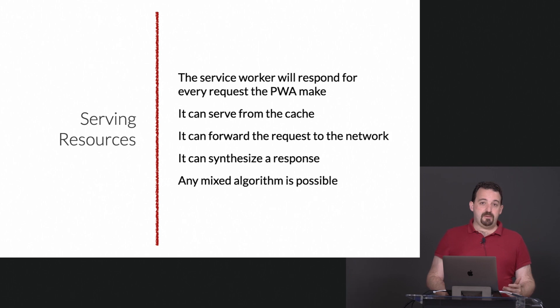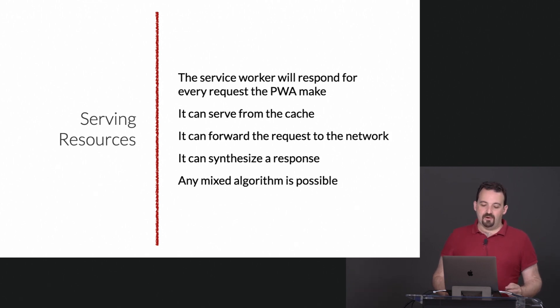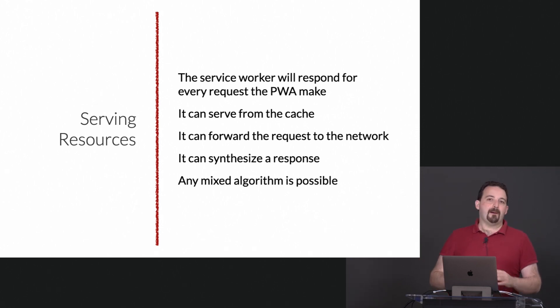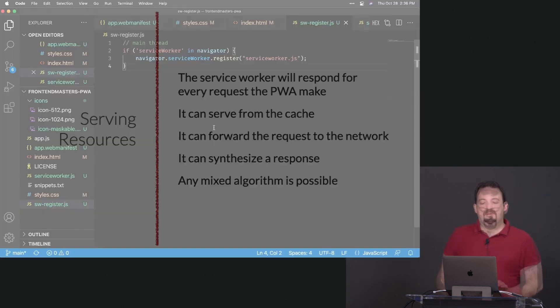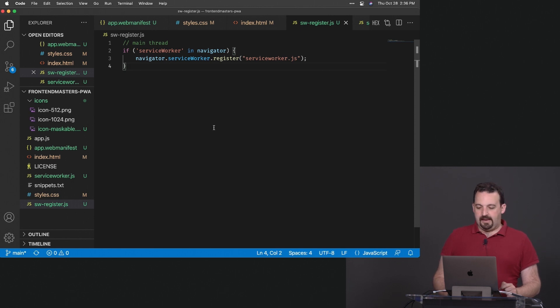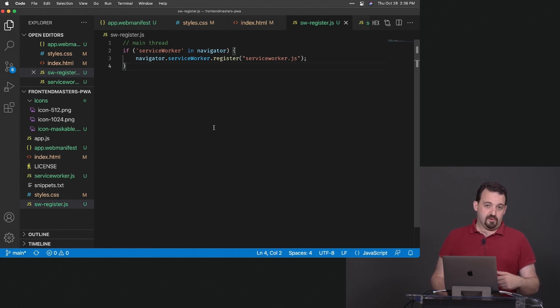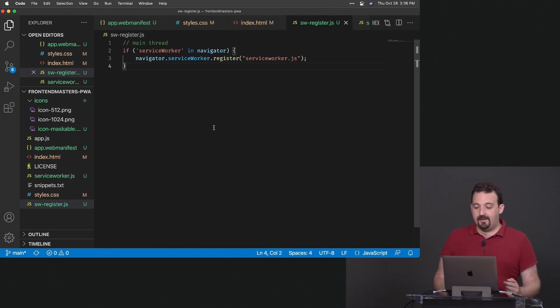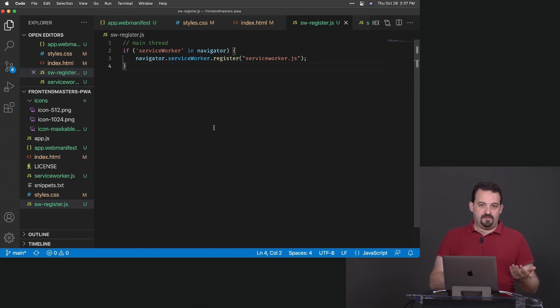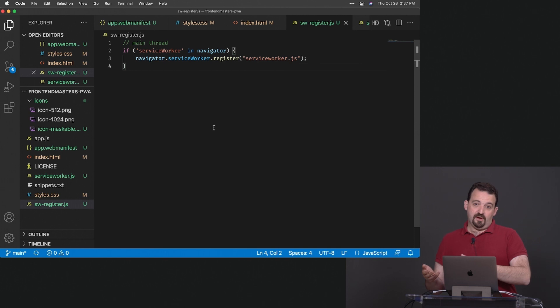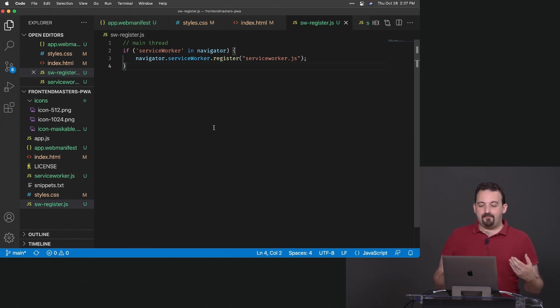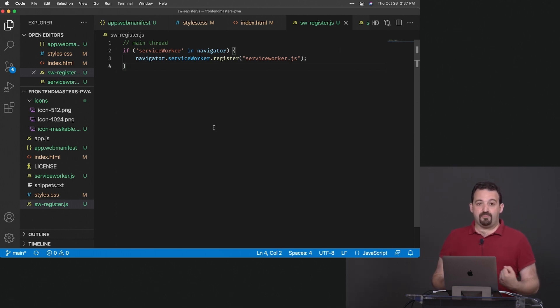The service worker API is a low level API, so that means we have a lot of power but also we need to put a lot of work for some basic behavior. Can we have a PWA that doesn't need a real server? In theory yes. The problem is who is serving the service worker the first time, so you actually need a server.